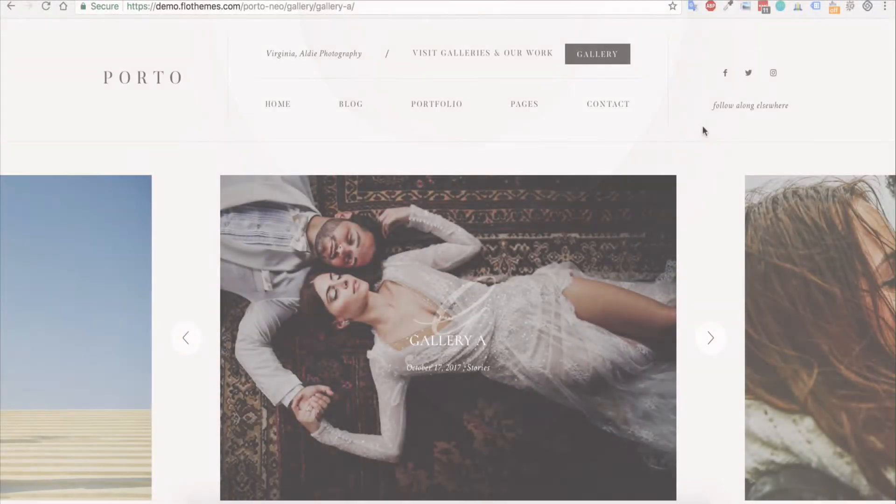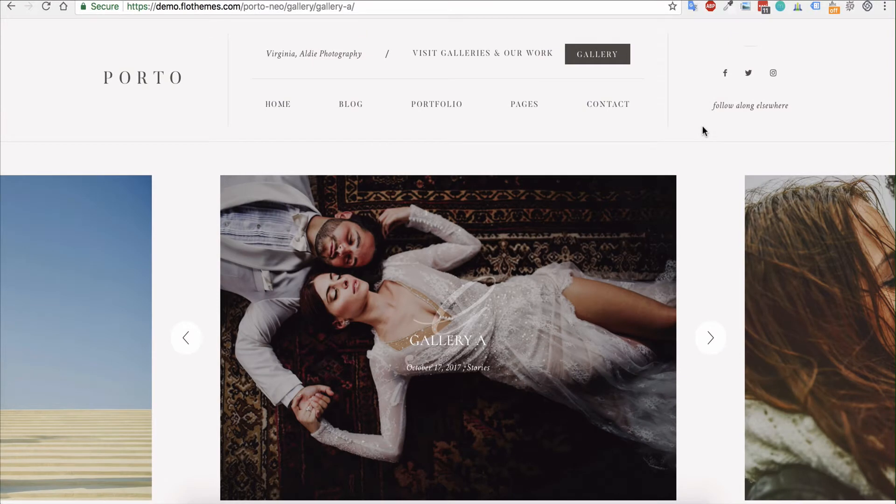Hey guys, in the following tutorial I'm going to show you how to set up the global gallery view for your portfolio galleries.